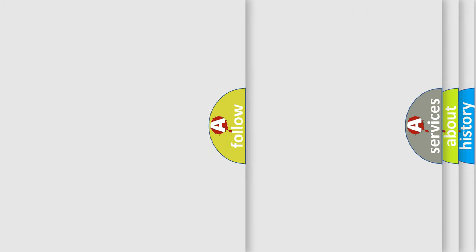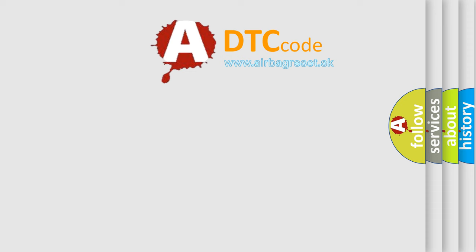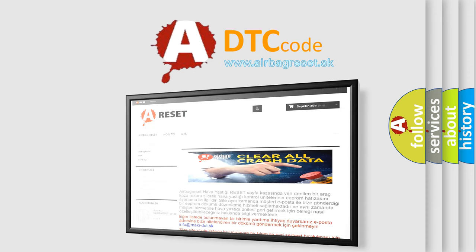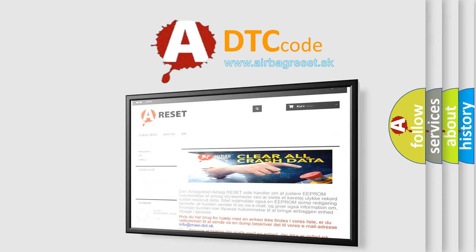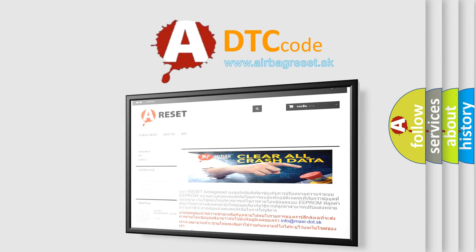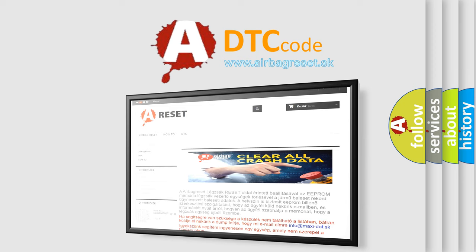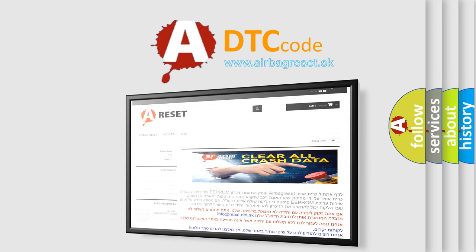The airbag reset website aims to provide information in 52 languages. Thank you for your attention and stay tuned for the next video. Bye.